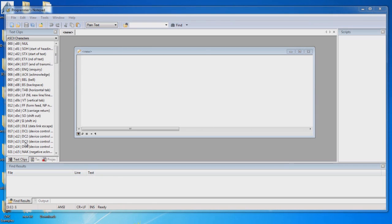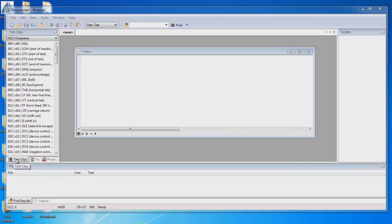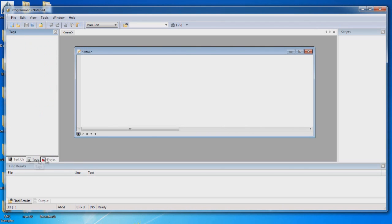The Text Clips in the left-hand portion, there's several tabs on this portion of the user interface. The first one is Text Clips, the next one is Tags, and the last one is Projects.